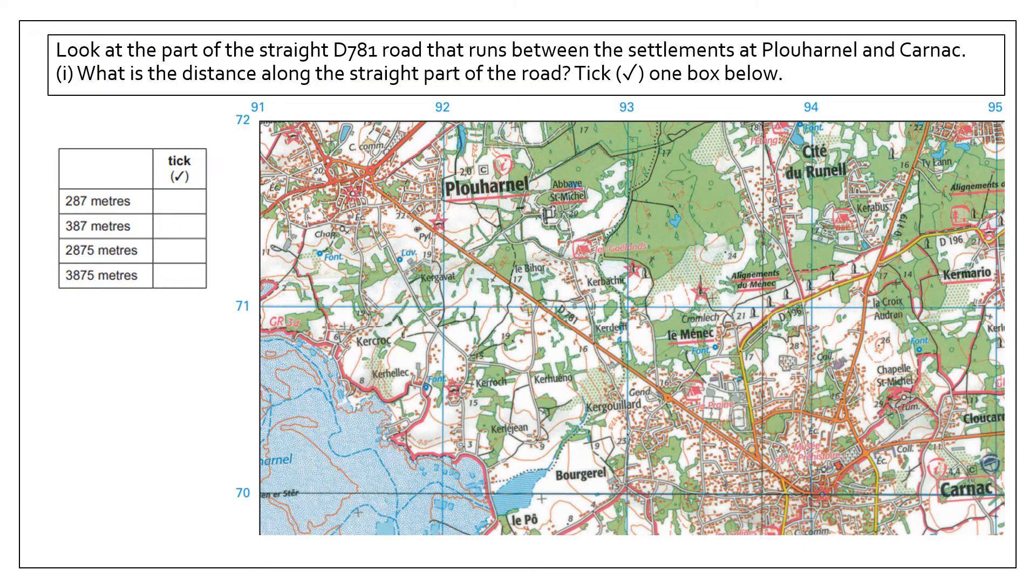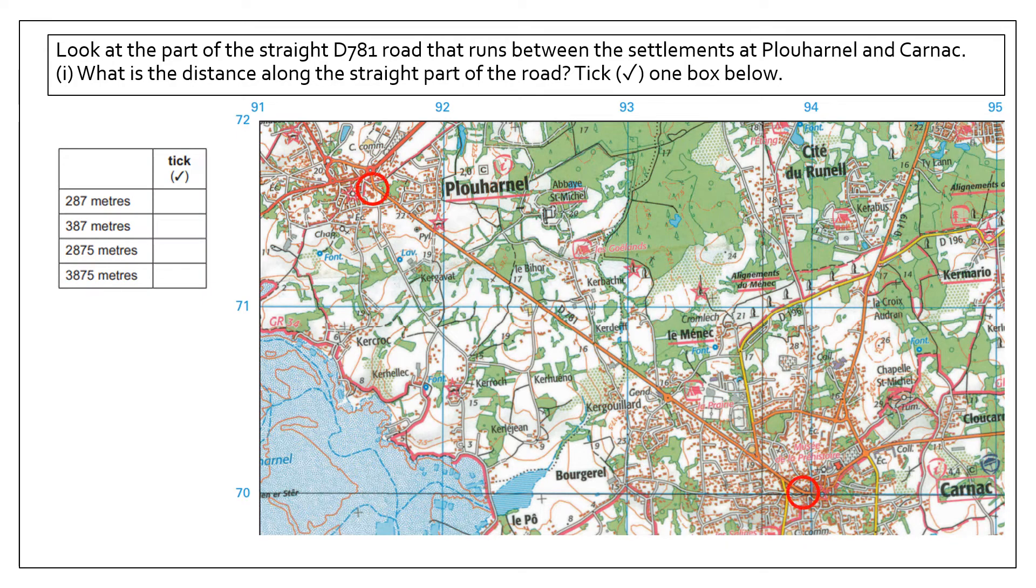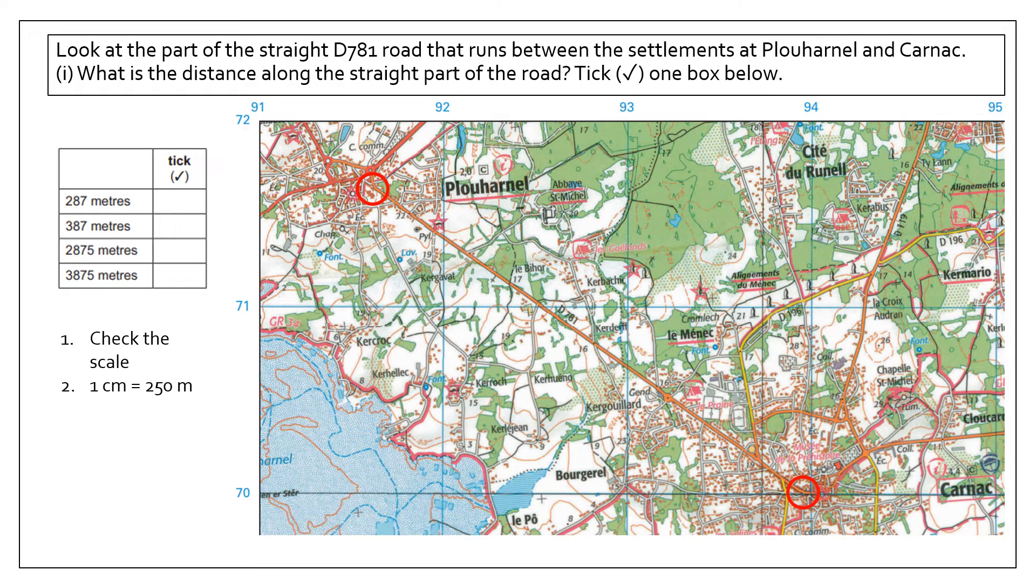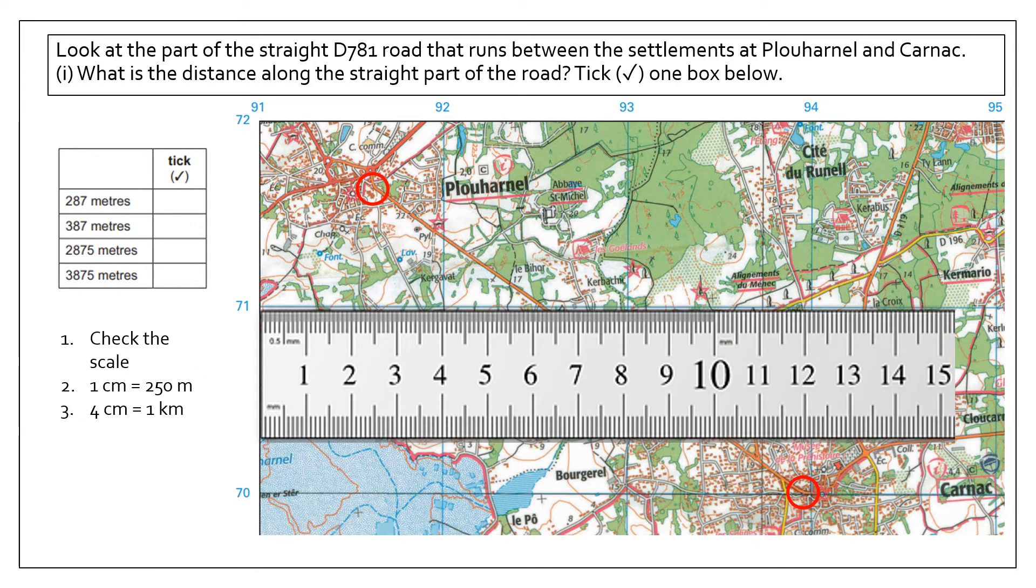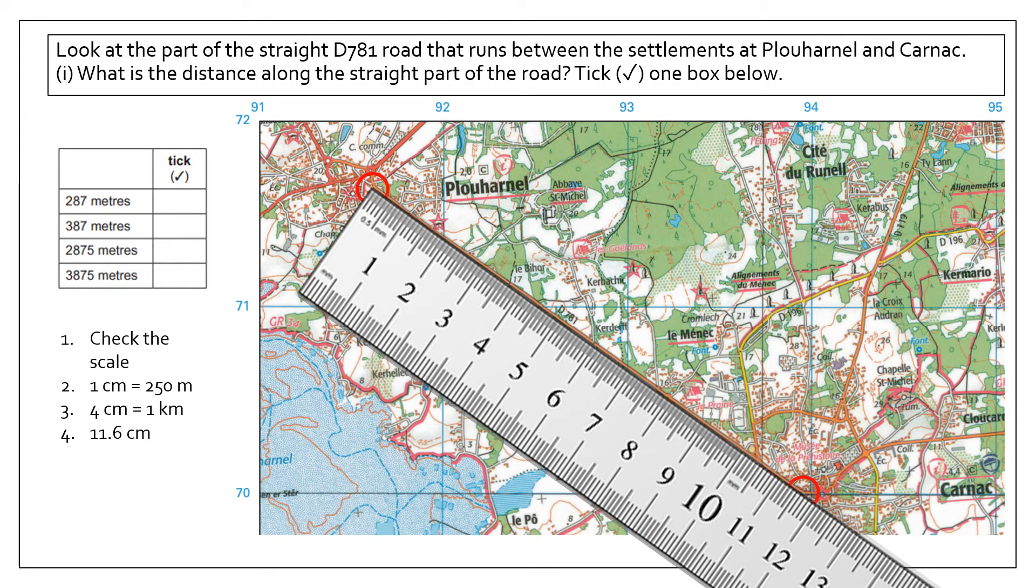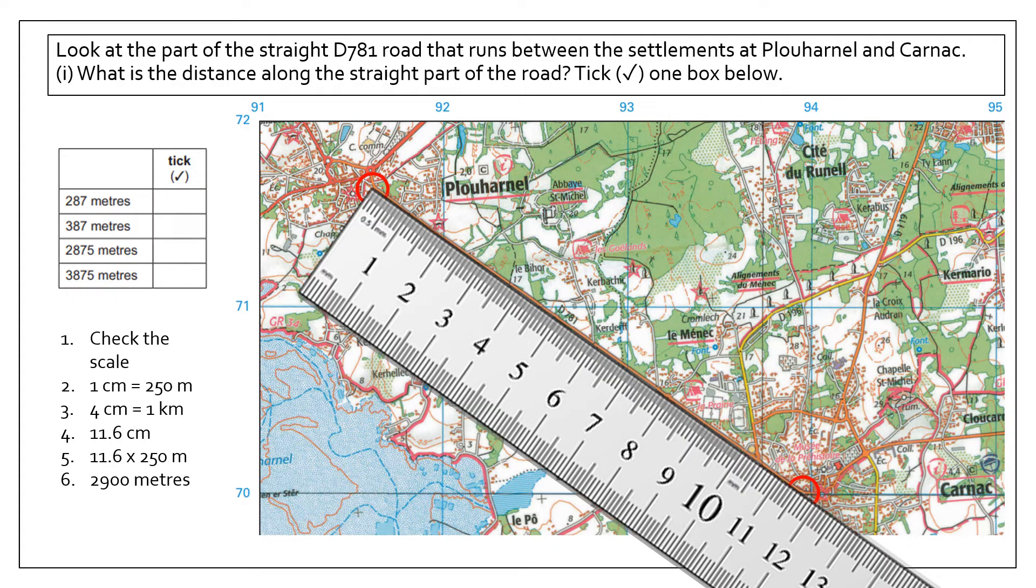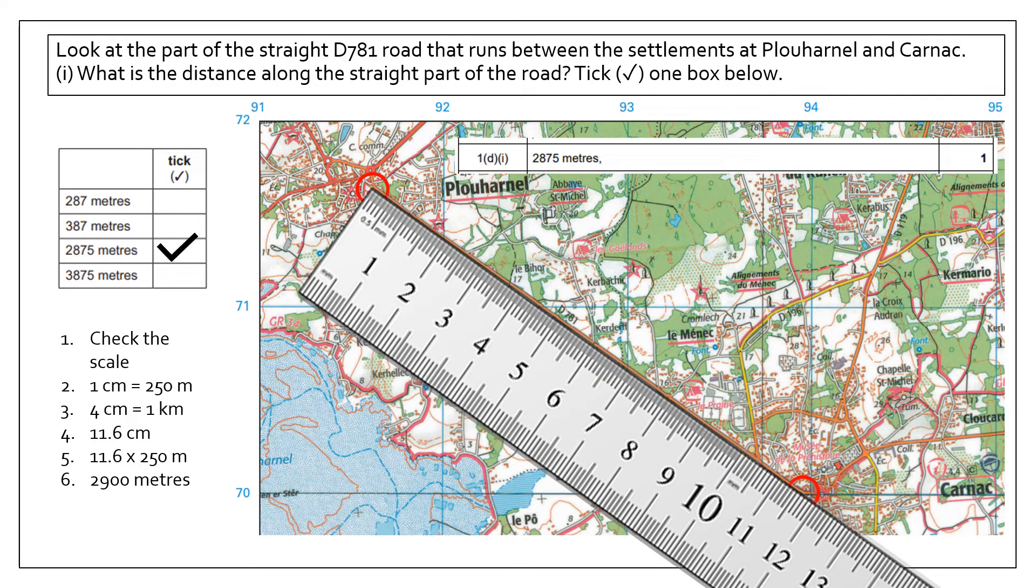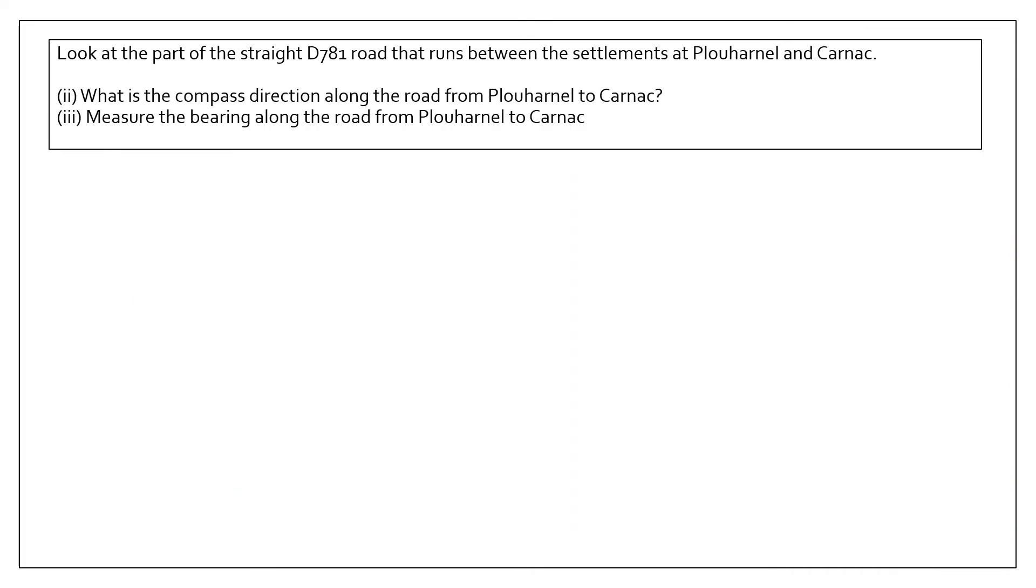Another common question is working out the distance. It could be a distance along a curved road or a straight line distance. In this case, it's a straight line road. We work out the start point and end points. We check the scale: one centimeter equals 250 meters in real life, or four centimeters equals one kilometer. If we put our ruler along the map, we're looking at 11.6 centimeters, so if we times that by 250 meters, that gives us an answer of about 2,900 meters, and the closest answer to that is this one.